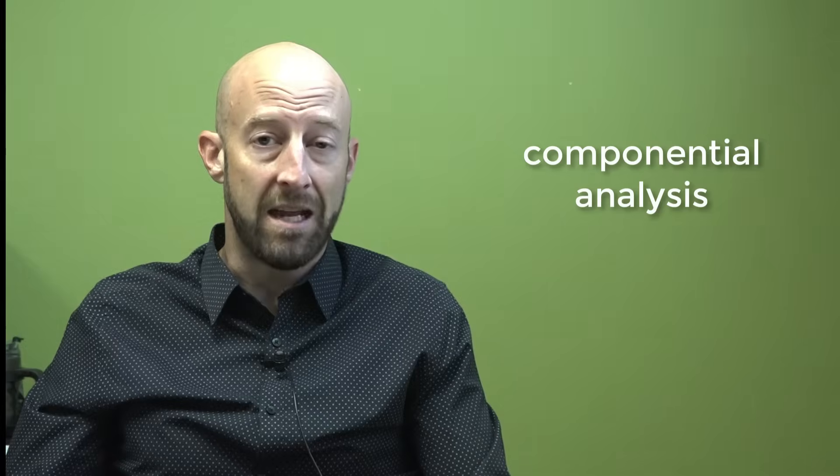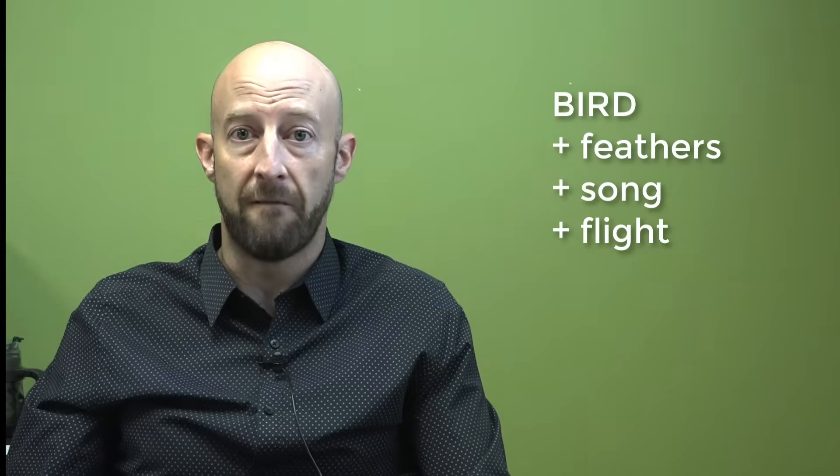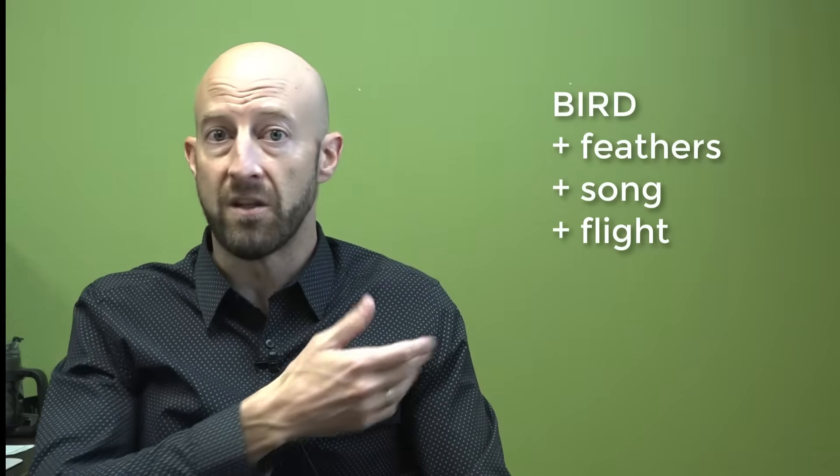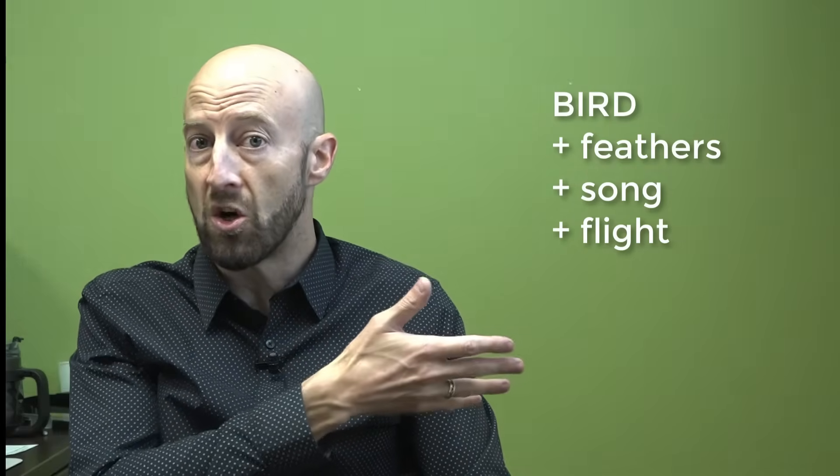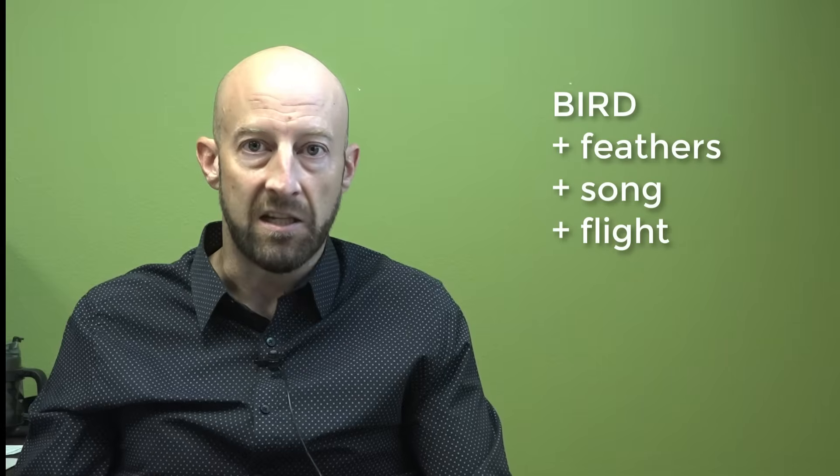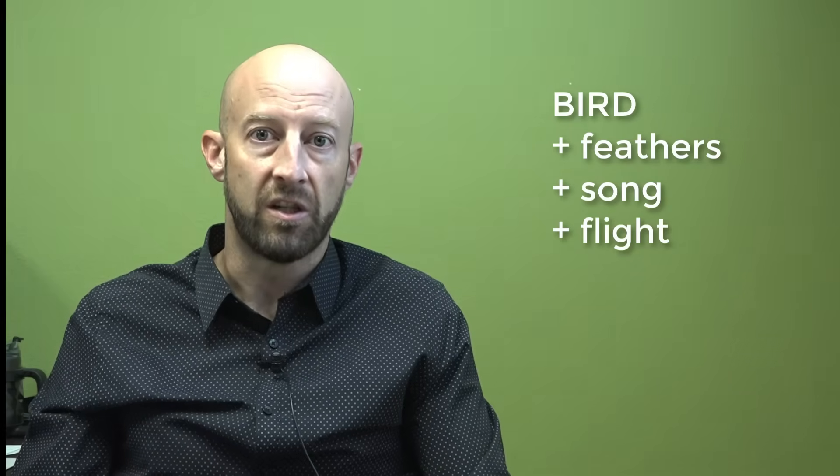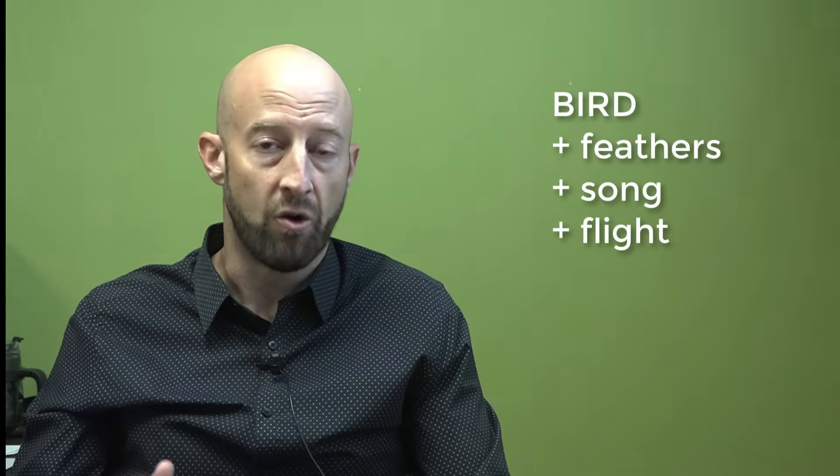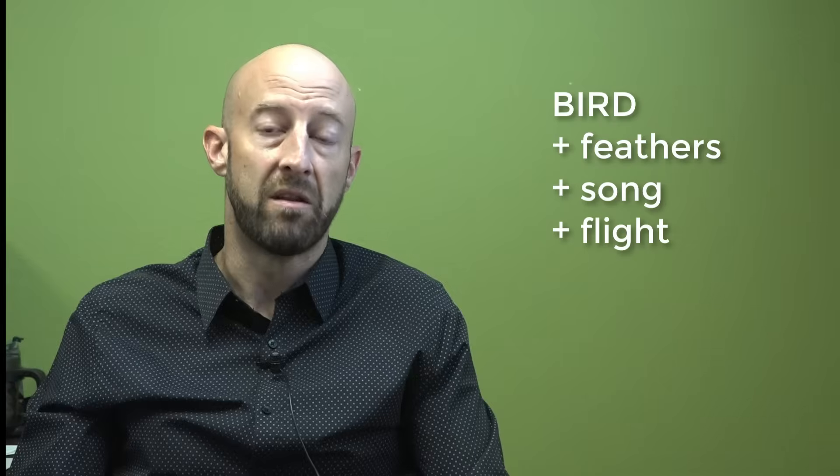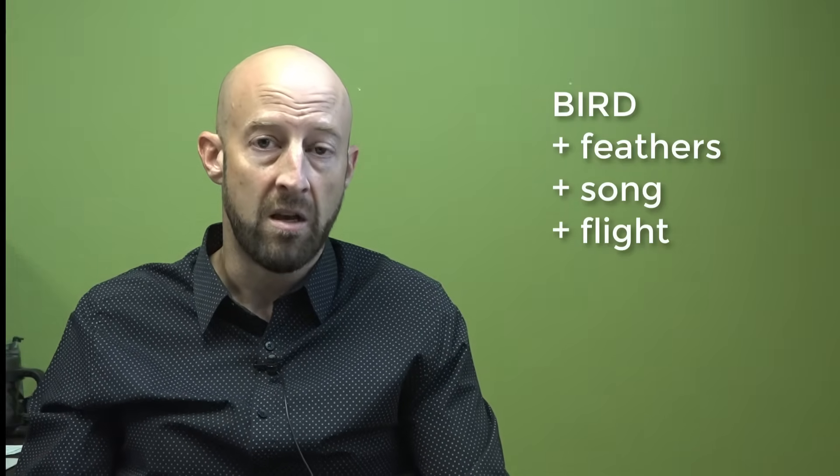So now let's talk about Componential Analysis. Componential Analysis involves analyzing the meaning of words based on certain identifiable semantic features. So, for example, we can take the word bird and we can assign a number of semantic features to it based on what we see in the real world. That, for example, birds have feathers, they may sing songs, and they can fly. This is not an exhaustive list, of course. It's just a really short and simple list, but this is probably what we most identify with birds, right?